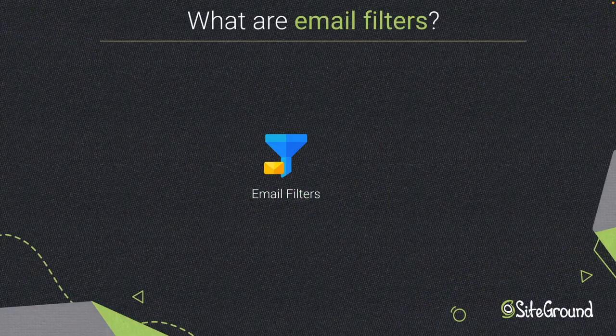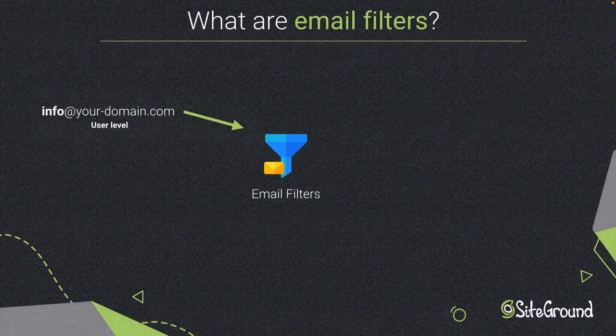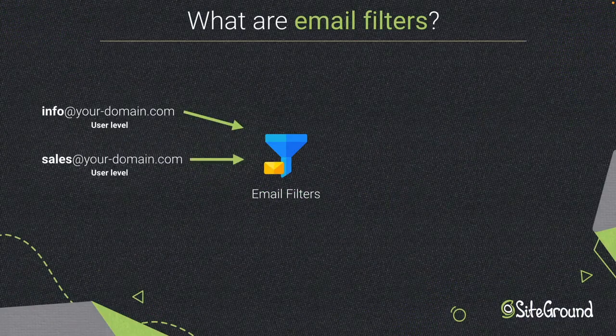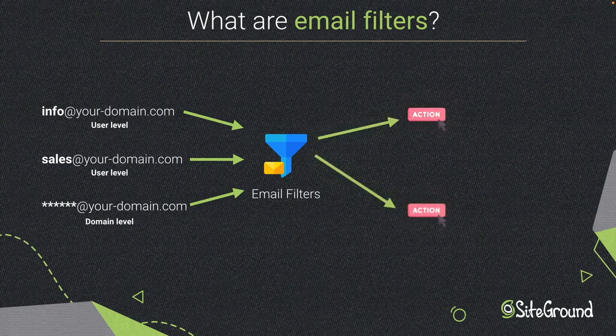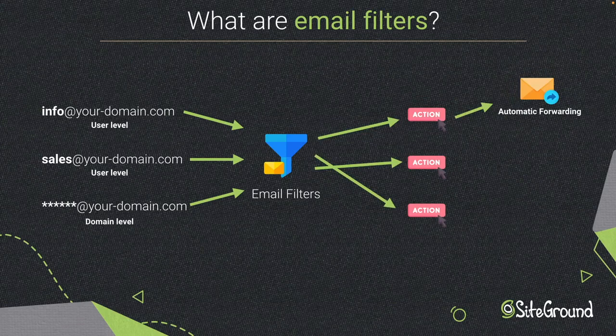Filtering emails enables you to quickly set up different rules for email processing, both on domain level and user level. You can create custom filters for automatic forwarding, sorting, discarding emails, and more.